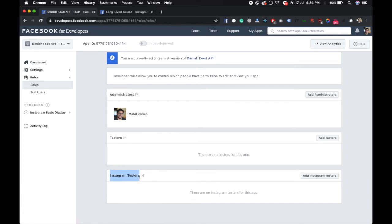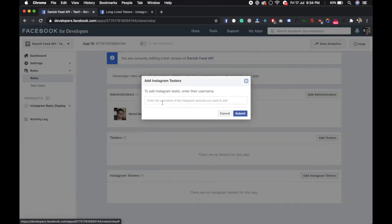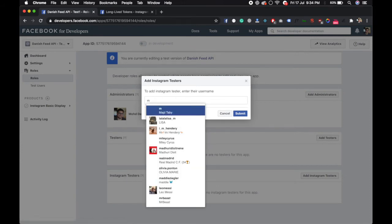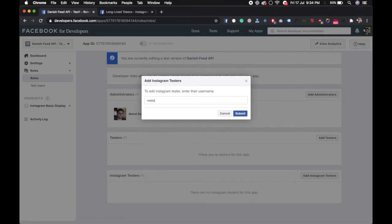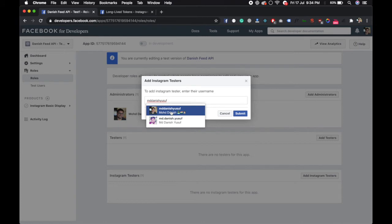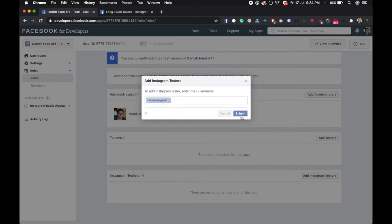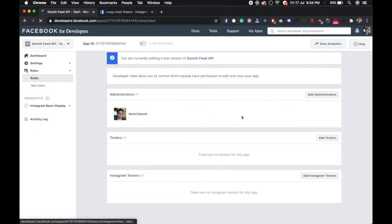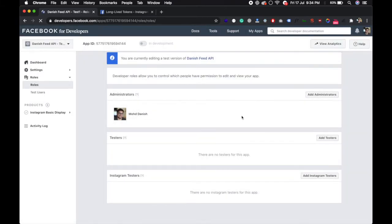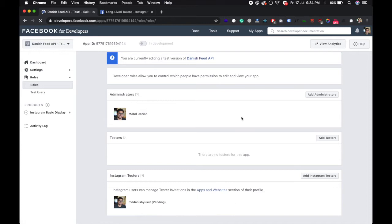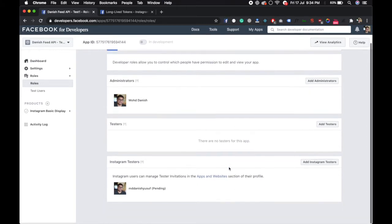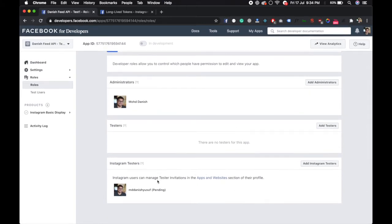Add Instagram tester, enter your Instagram username, search. Once you find it, submit. After adding, you have to accept the invitation.